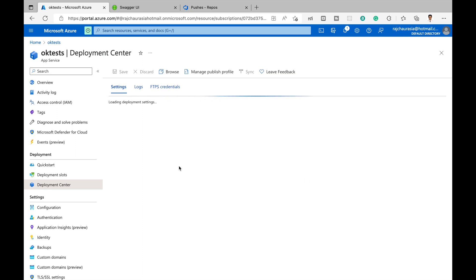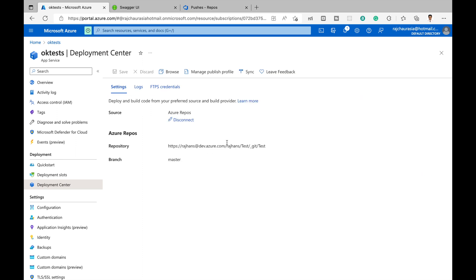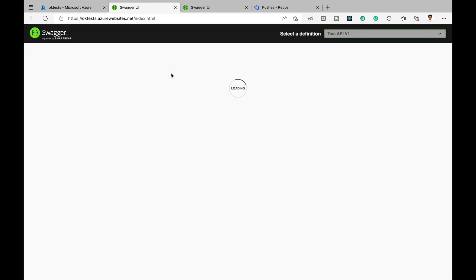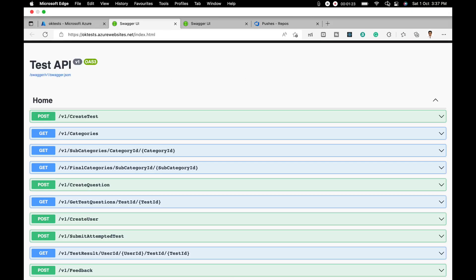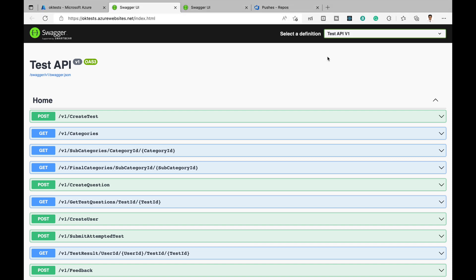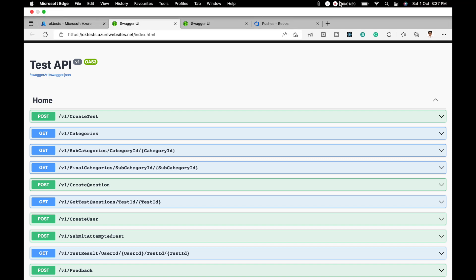Back in the Azure portal, I can click Browse again and the app is still accessible. I hope you learned something new. Thanks for watching and don't forget to subscribe to my channel.